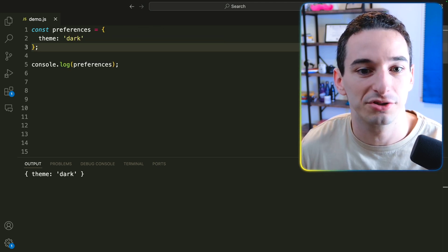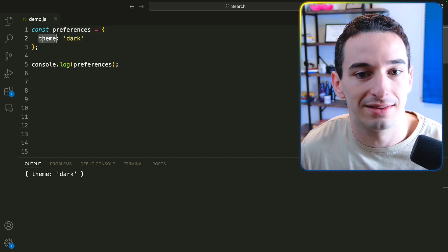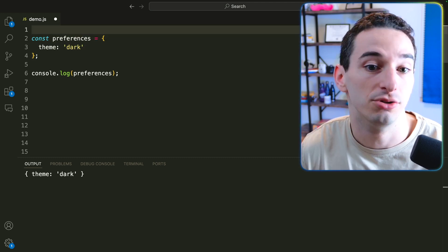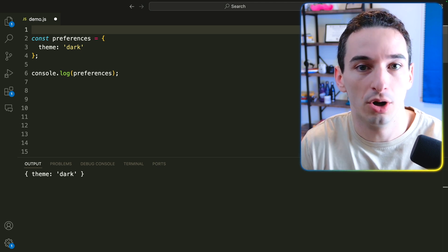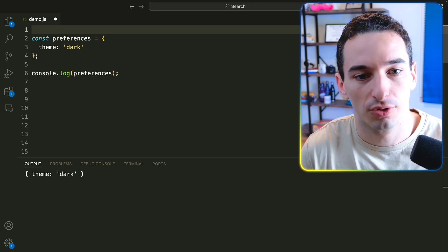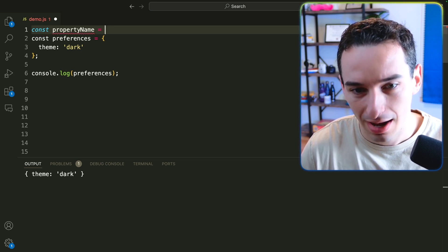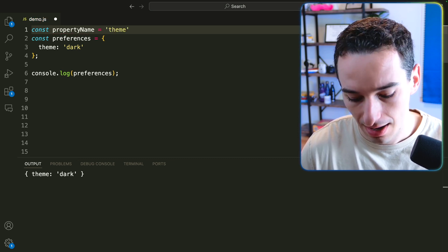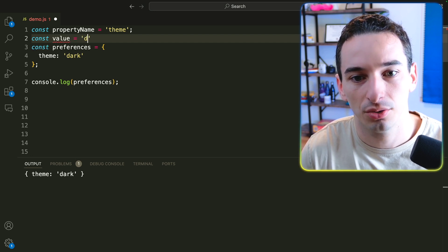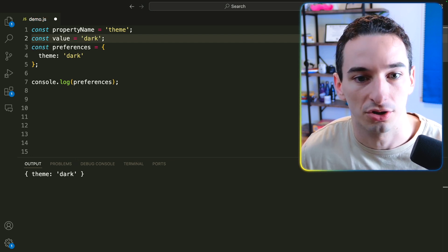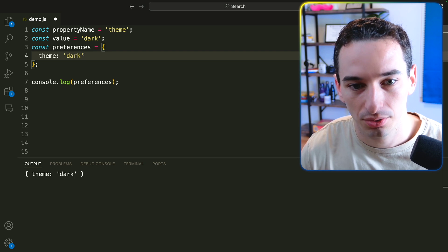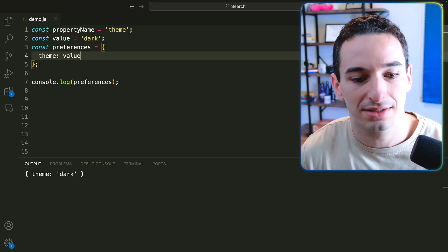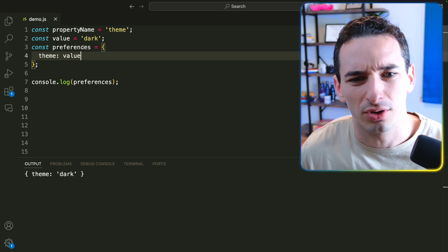All right, so here we have a JavaScript object for preferences with a theme as dark. But what would happen if we wanted to use variables to be put into this object? So for example, say we have some constant that is our property name, and we set this equal to our theme. And then we have a constant that is the value, and this is going to be dark. And we can do something like take this value and put it here in our object. And this would work the same as before.